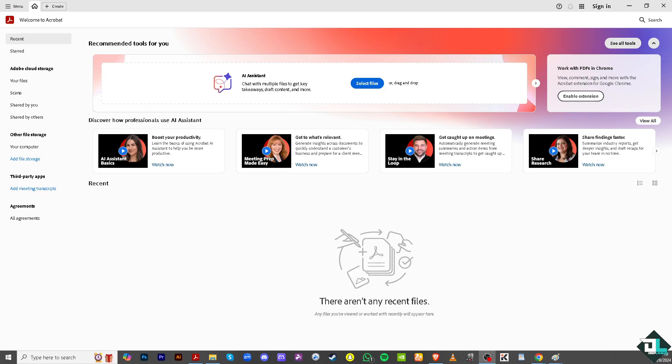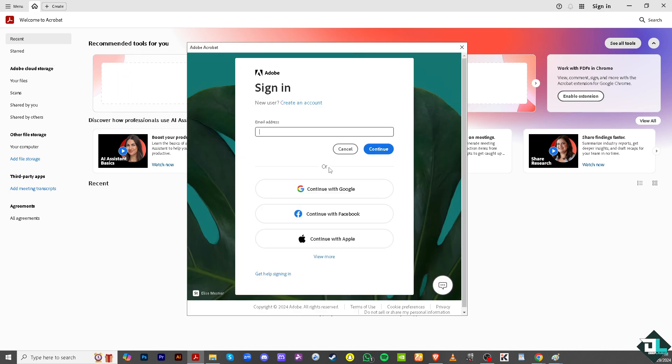Signing into Adobe Acrobat Pro is a straightforward process. All I have to do is launch the application on your computer. After that, you'll notice that you'll have an option on the sign-in button. If you click that on the upper right corner, a new pop-up will appear.